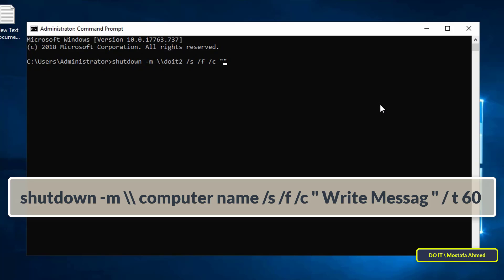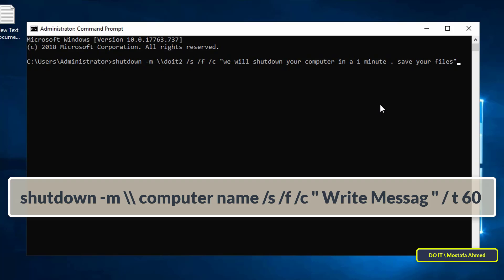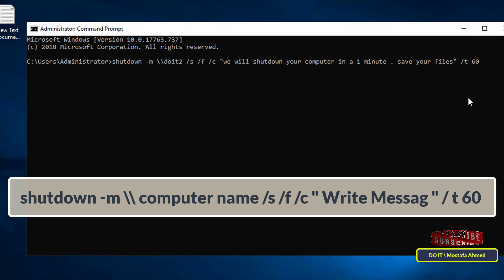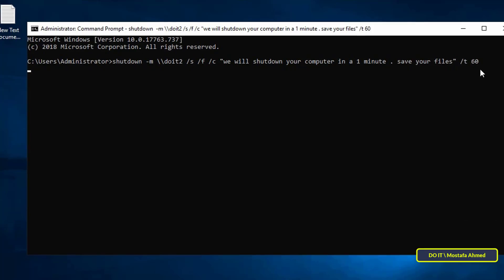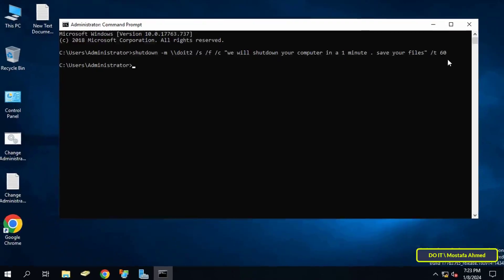Here you can write any message you want — for example, a warning message stating that the computer will be shut down after a minute for maintenance. After that, write /t and 60, meaning the time is 60 seconds, which is one minute. You can change the time according to what you want.